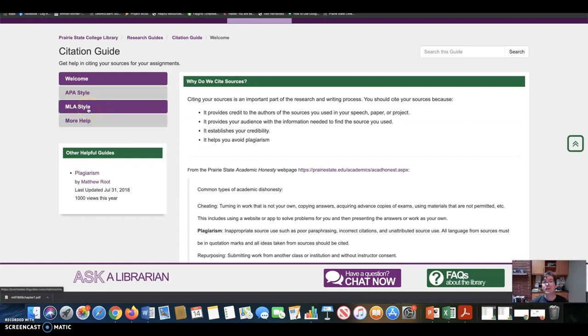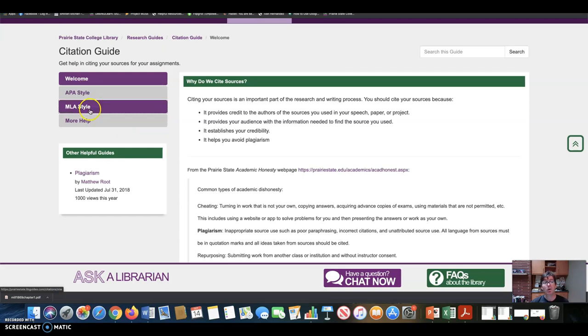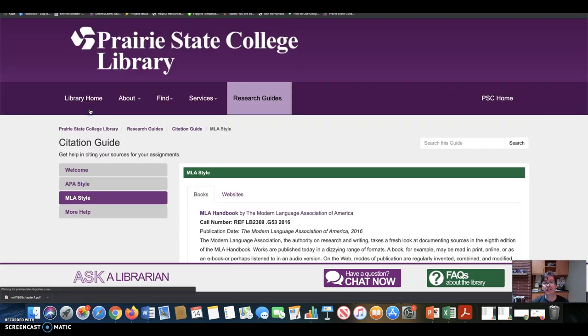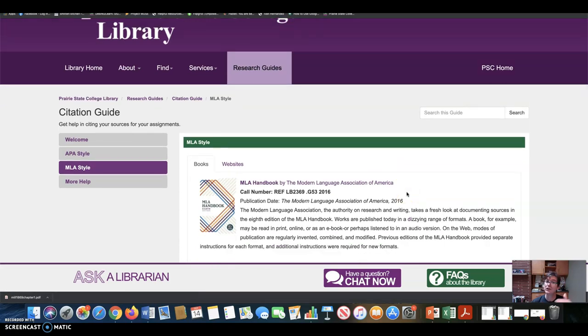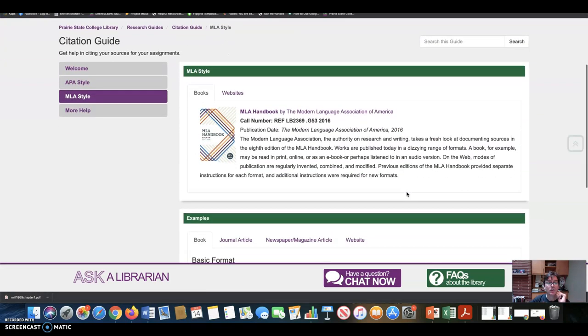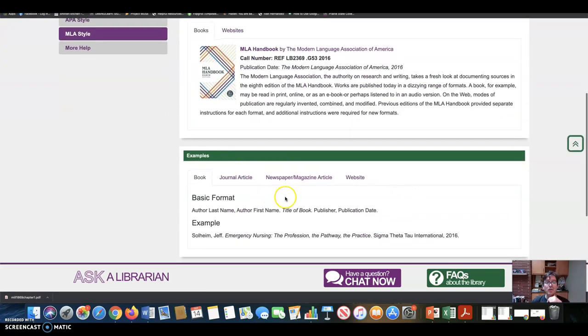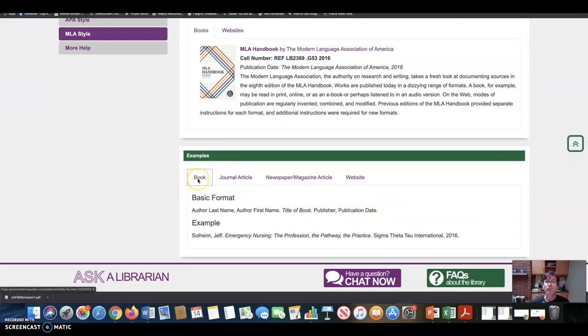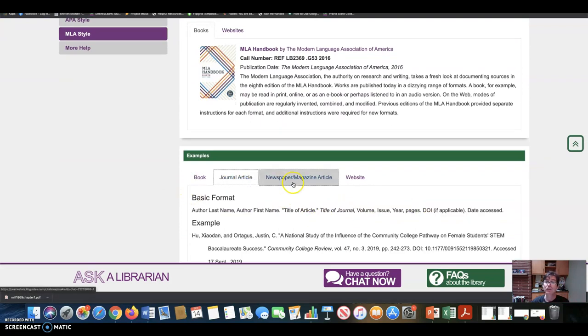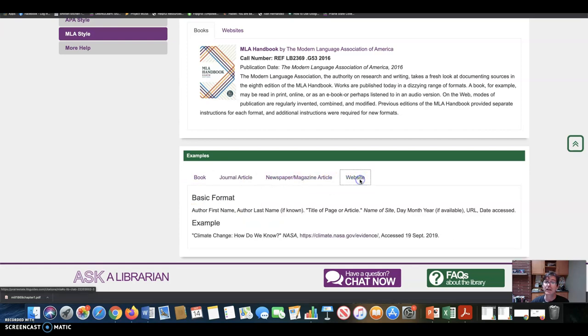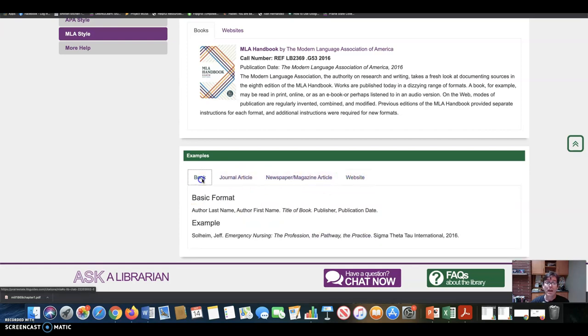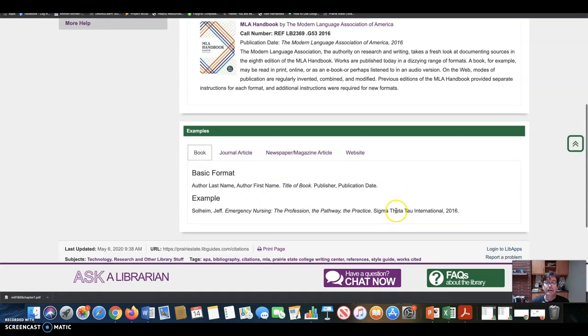But so you can use APA style or MLA style. That's a way of formatting your paper. I'm just going to click MLA. It's what I prefer, but as long as you're consistent, it's fine with me. Notice at the bottom here, we have examples of citing sources for a book, for a journal article, for a newspaper, for a website. We have a book.